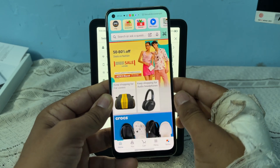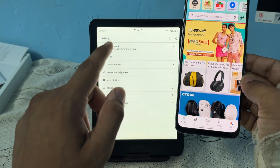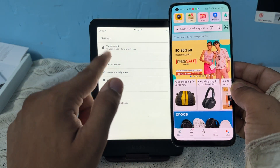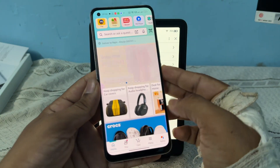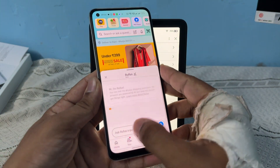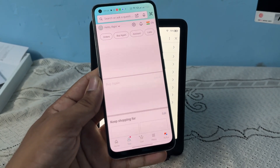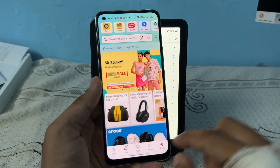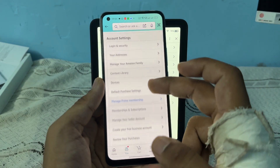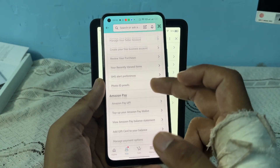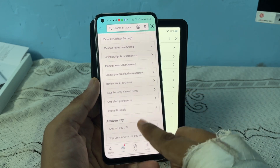First, make sure that you are using the same account that you are logged in to on your Kindle. After that, go to the settings on the application and tap on the human icon, then scroll down and select Payment.